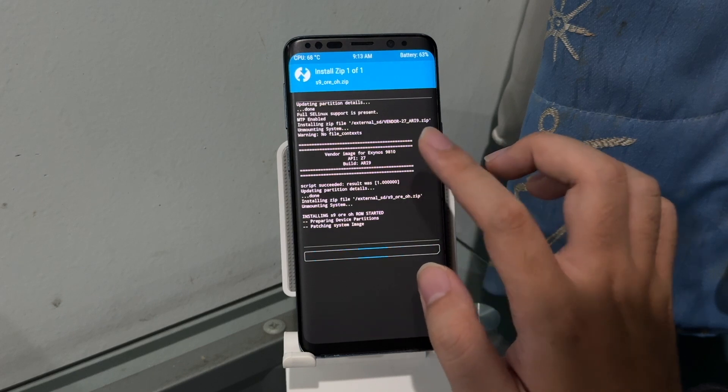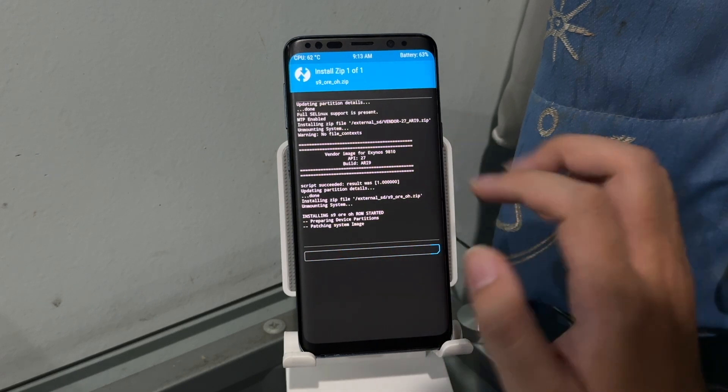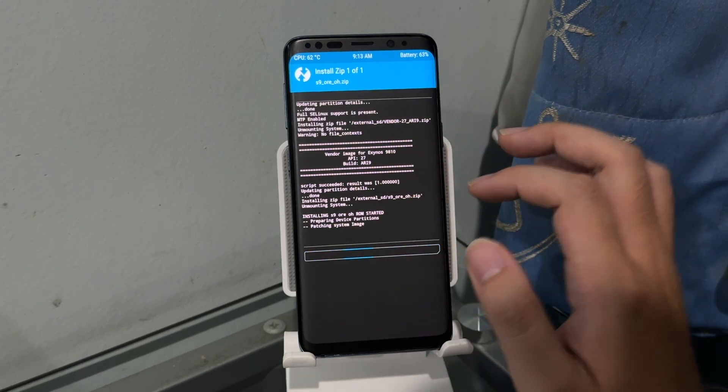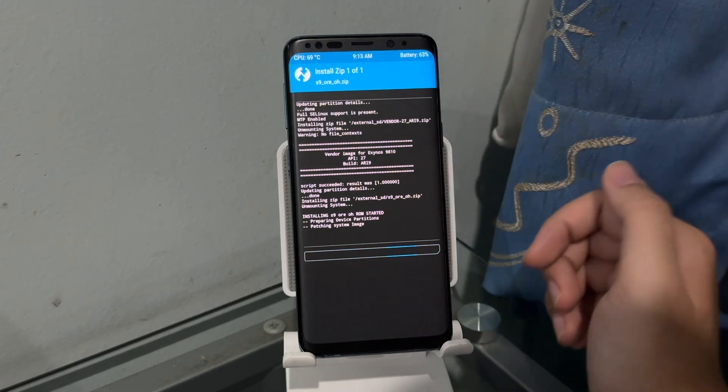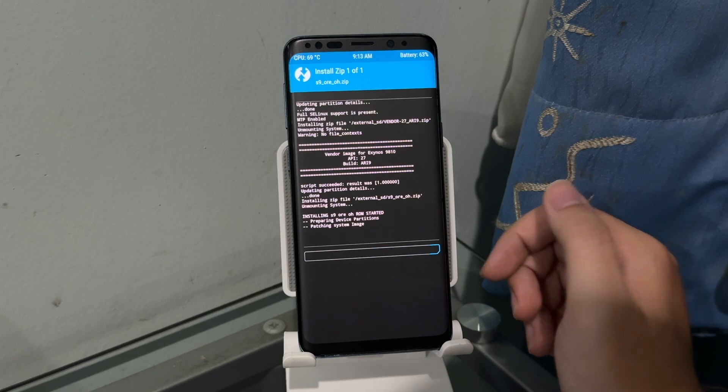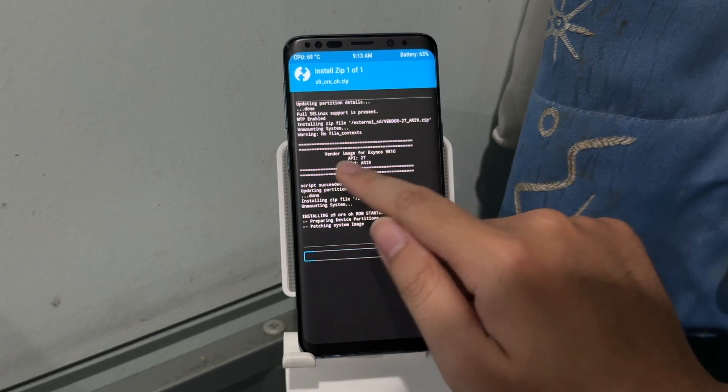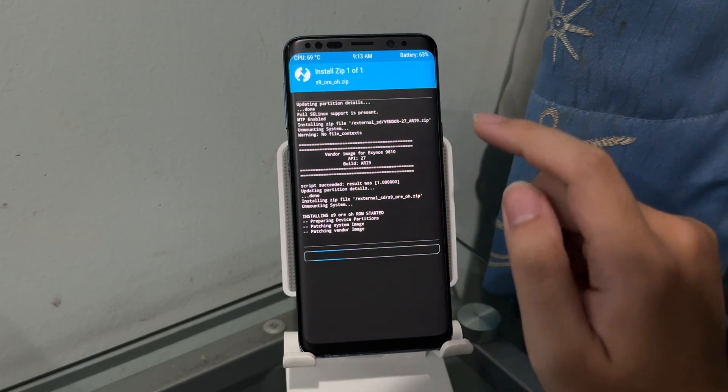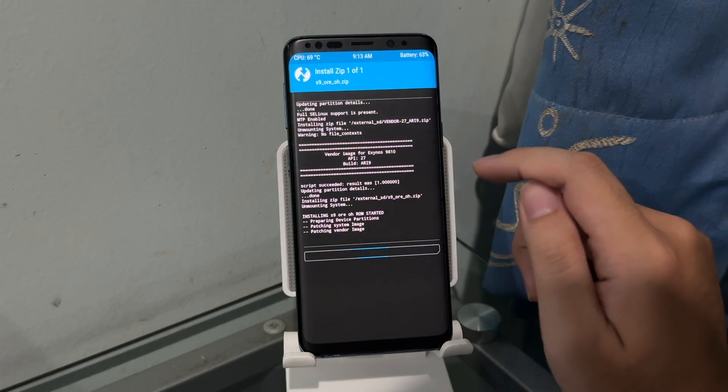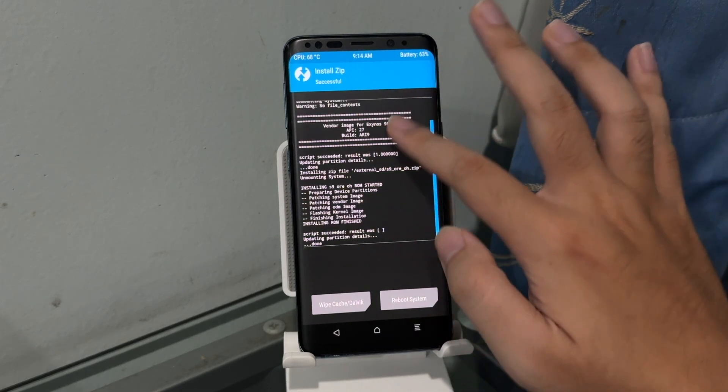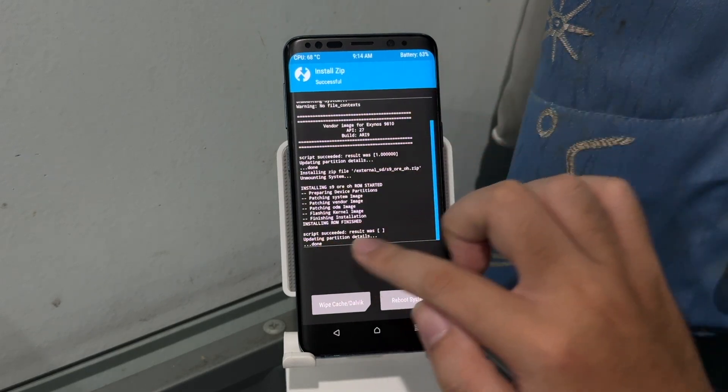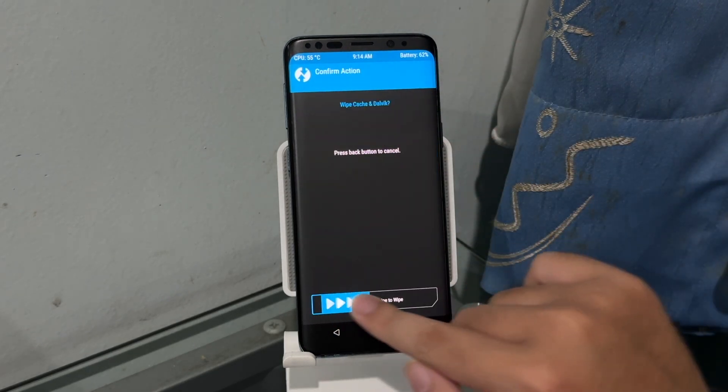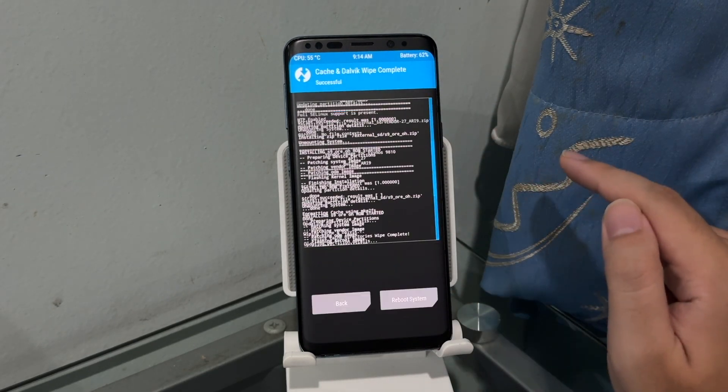It might be working for the S9 Plus or the Note 9. Building the ROM is going to be the same way like what I showed you guys in the video here, but this vendor image guys let me know if it worked on the S9 Plus and the Note 9. Flashing is done, script succeeded. Let's click on wipe cache and Dalvik.